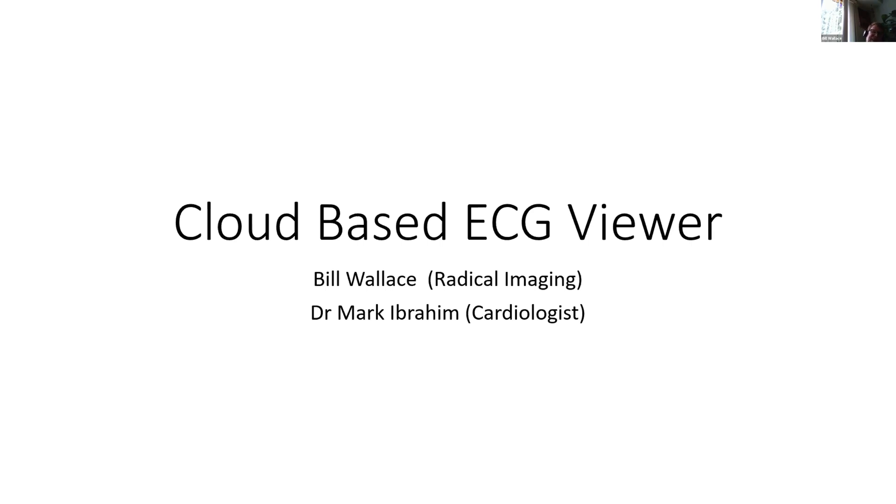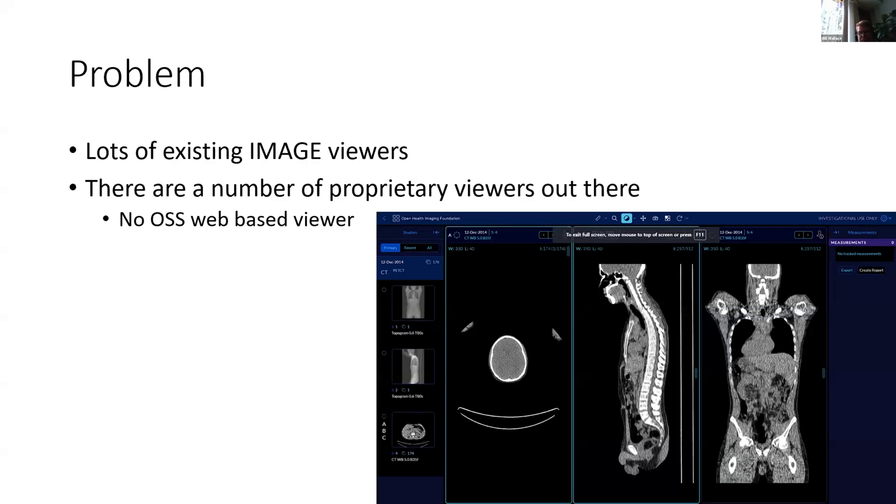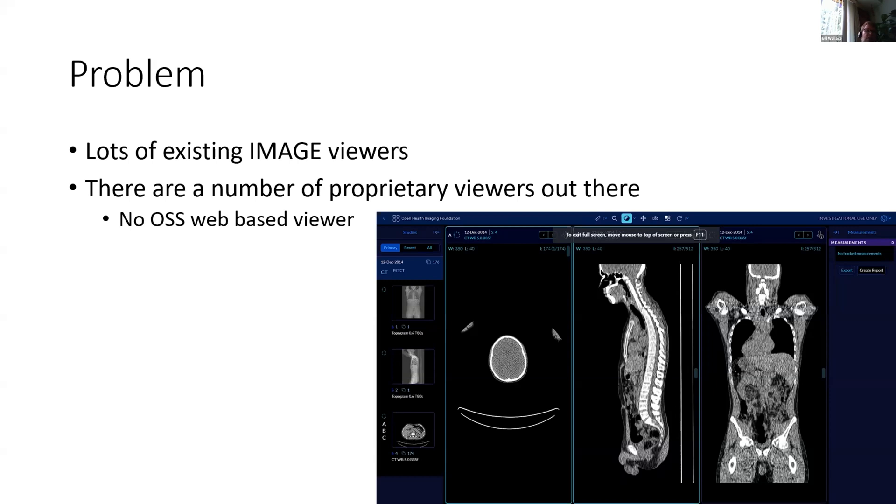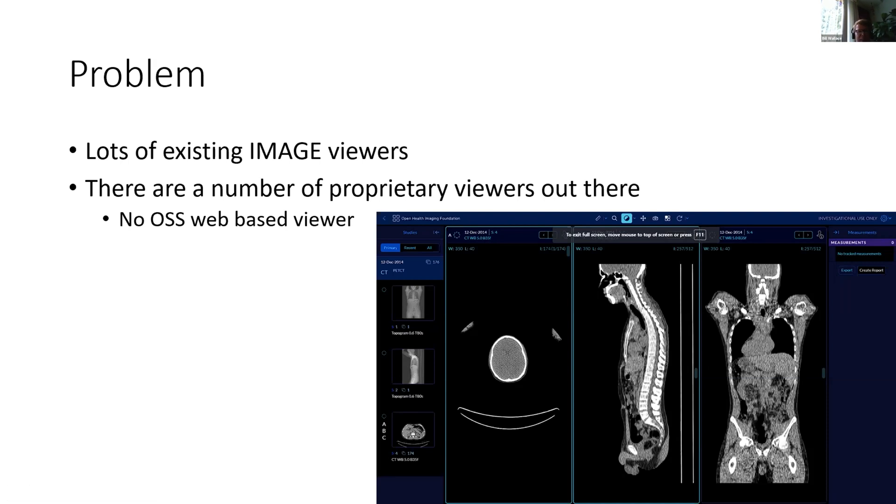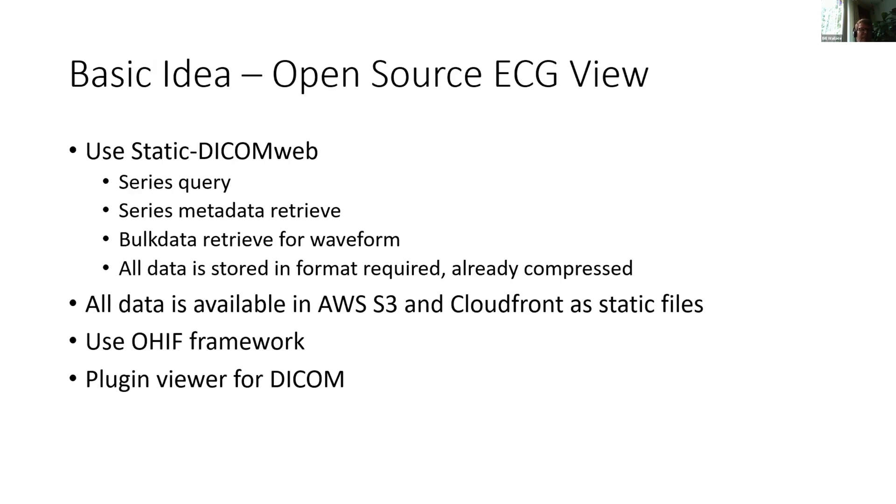I had been working with OHIF and I noticed that there are a fair number of image viewers out there, but there's not much in the way for ECG, and there's no open source web-based viewer at all. I do a fair bit of work in the open source area. As you can see, there's lots of MPR viewers and things like that, but the ECG viewers are very lacking. So the basic idea is to see if I could write an open source ECG viewer in the time that I had available for the hackathon.